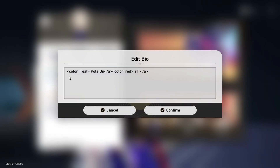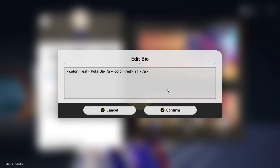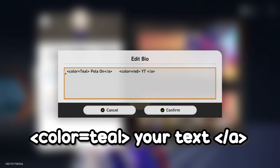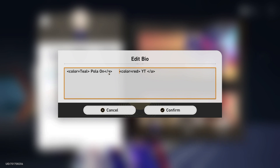Basically what you have to do is put in these HTML tags, because Mihoyo didn't actually fix this, so you can still change the colors using HTML, which is a coding language. So if you want to copy these tags, these two tags, you're going to want to copy this in your bio. Make sure you have a starting tag and an end tag.